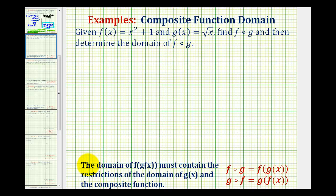The domain of f of g of x must contain the restrictions on the domain of g of x, the inner function, and the restrictions of the domain on the newly formed composite function. So we cannot just consider the domain of the newly formed composite function to determine the domain of f of g of x.